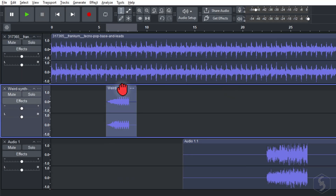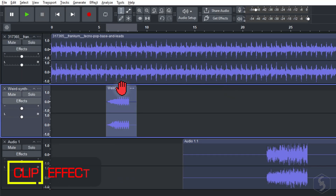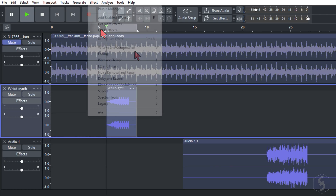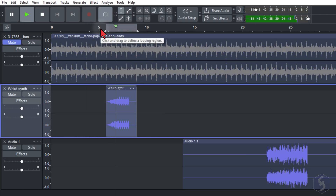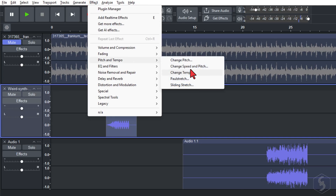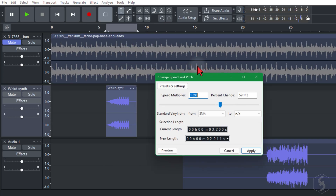You can also add Nyquist effects that can be applied to any selected clip instead of an entire track. From the Effects tab, you get the complete list. For example, use Change Speed to change the speed rate of the clip.